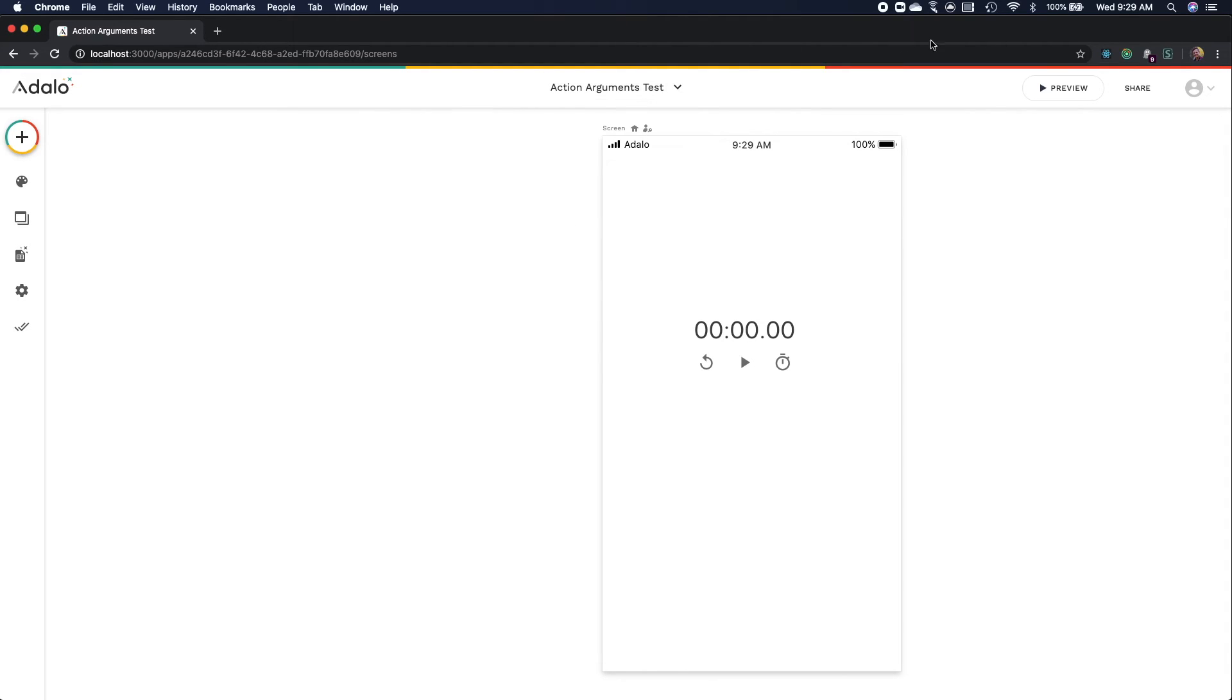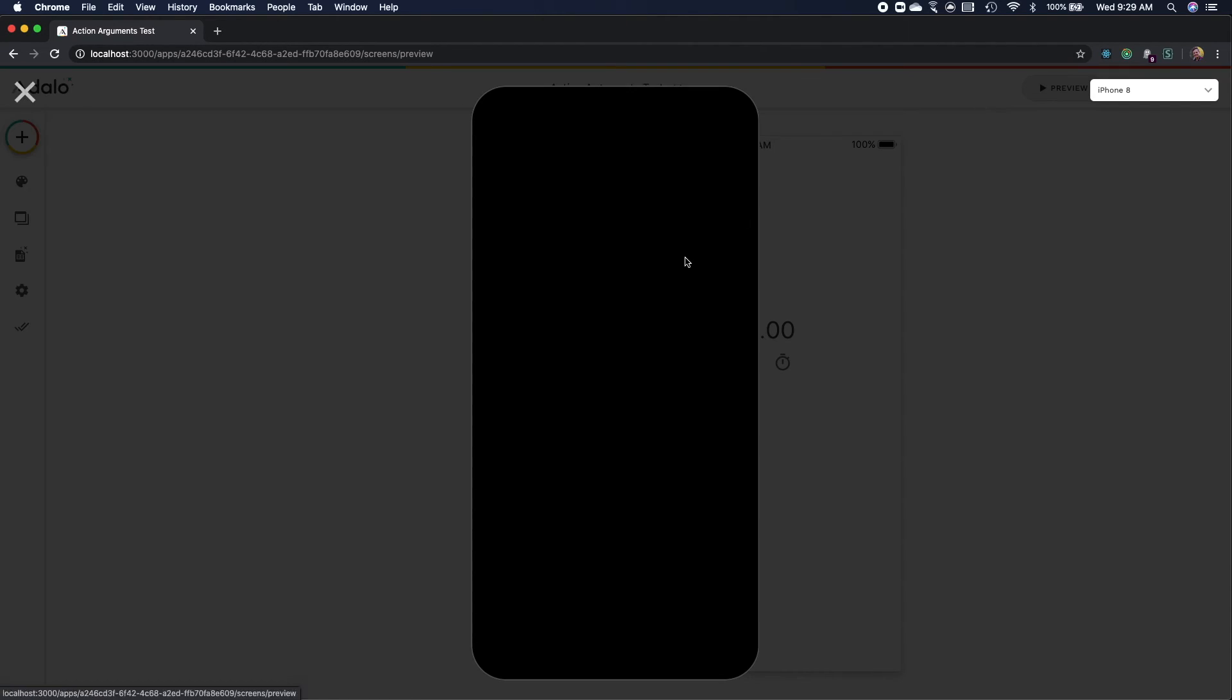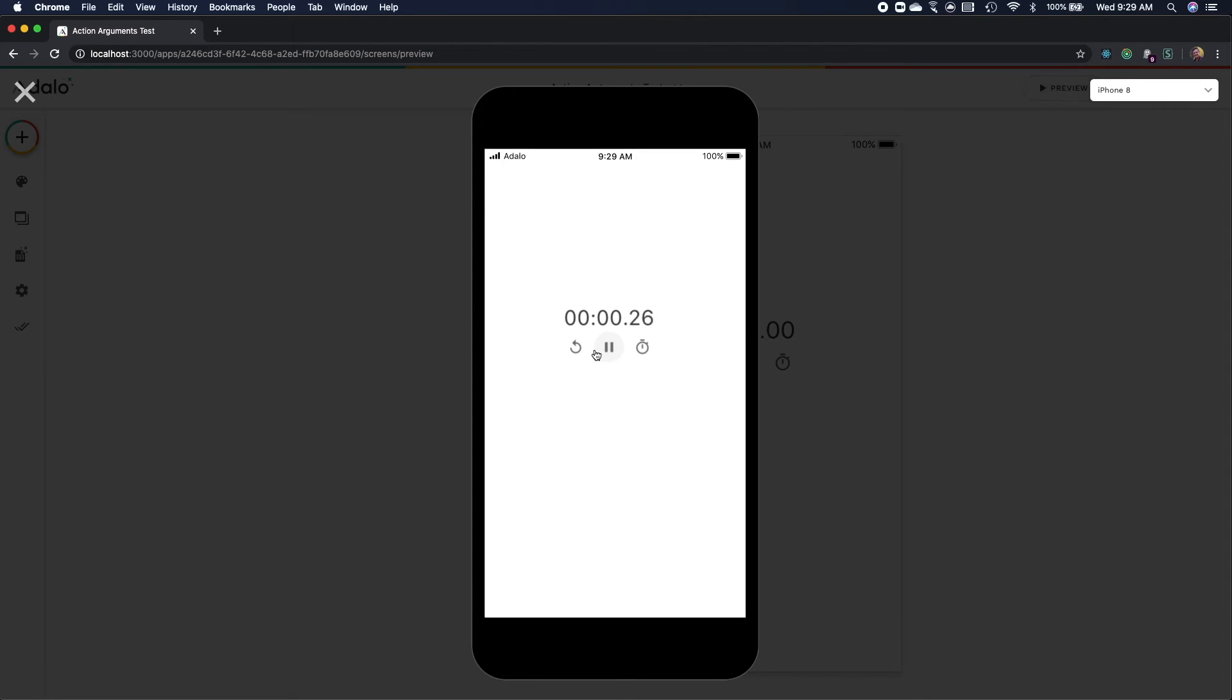So for example I have the stopwatch component, it plays, it pauses, it resets, it does all that sort of stuff.